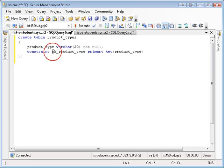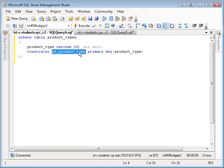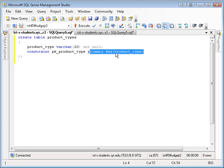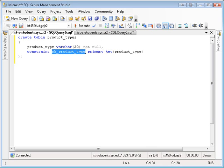Now, why giving it a name PK product type? This name is arbitrary, but it helps you identify the constraint that you added at a later time. For example, suppose I want to get rid of this constraint, but I don't want to delete the entire table. There's a way to drop the constraints by name, so it's important to give them a name that you're going to remember and recognize. Also, if there's an error that's thrown as a result of this constraint, it's very useful to be able to see the name of the constraint and say, oh, that's a primary key on a product type.